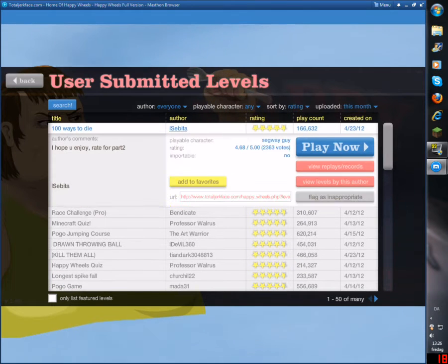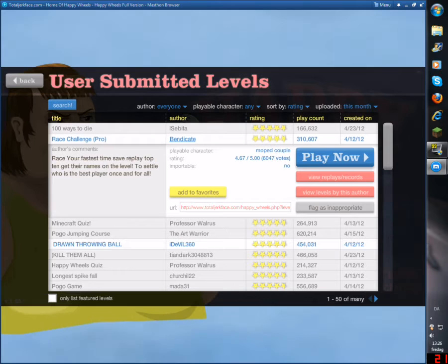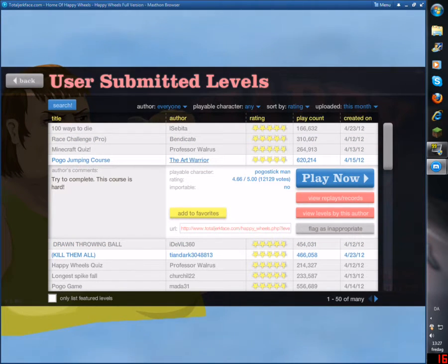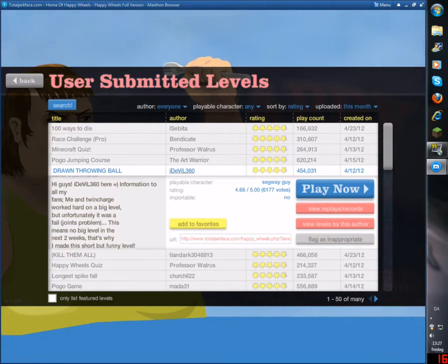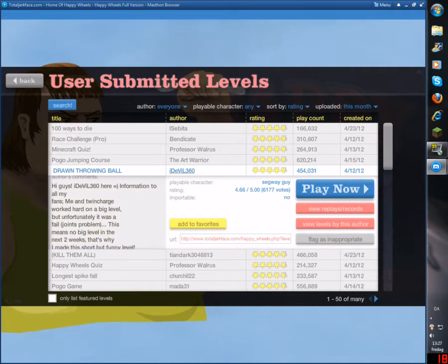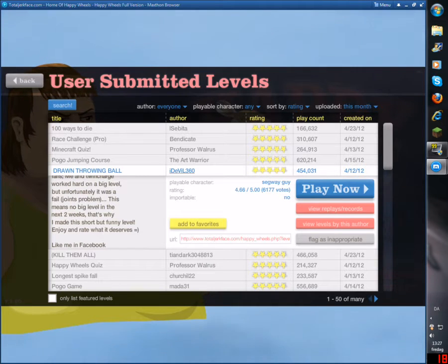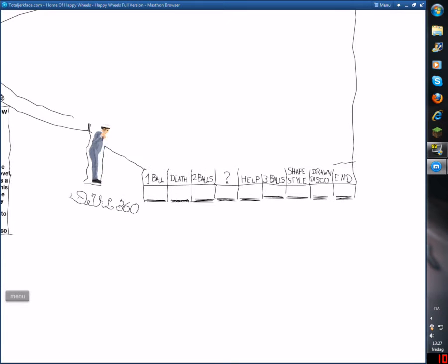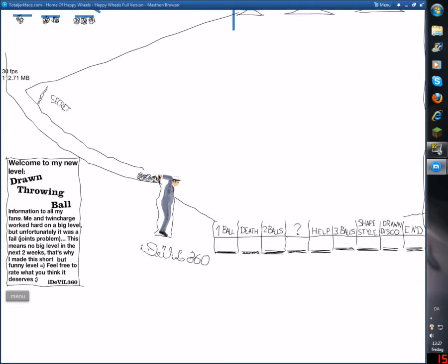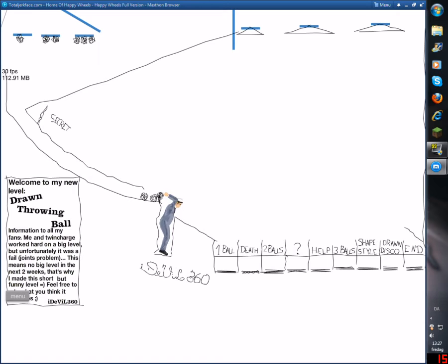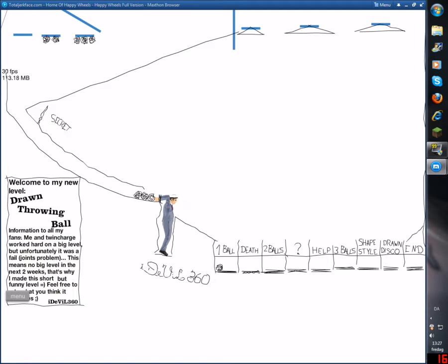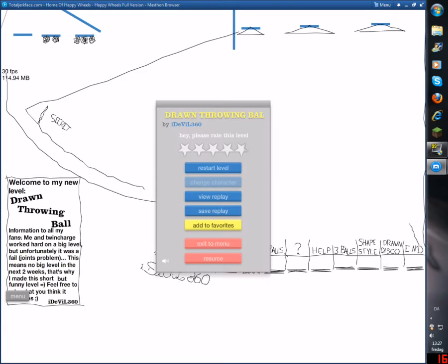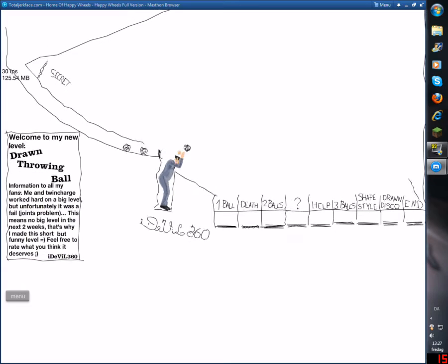I'm going to go to first place again. 100 ways to die. Race challenge. Pogo jumping course. Draw throwing ball. Kill like me. Hi, guys. Arm and control. Fail joint ball. This means. Draw throwing ball. I'm just going to try it out. Oh, wow. Oh, shit. Oh, shit. Another ball. I'm good at this, I think.